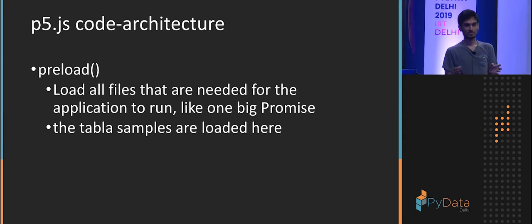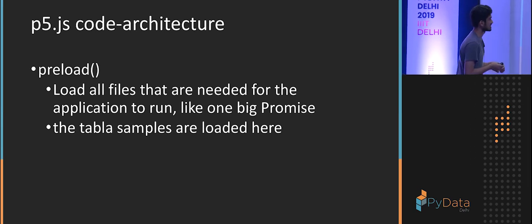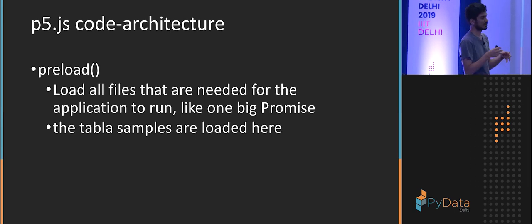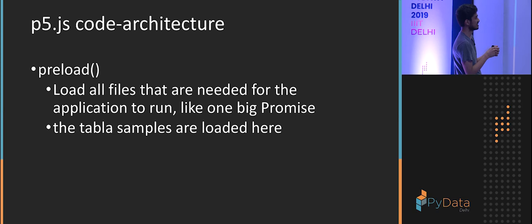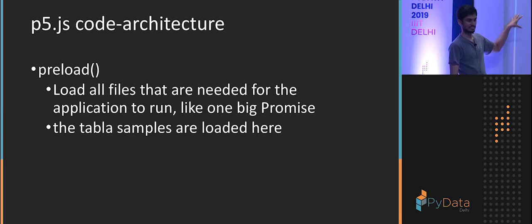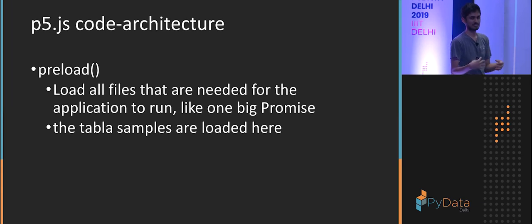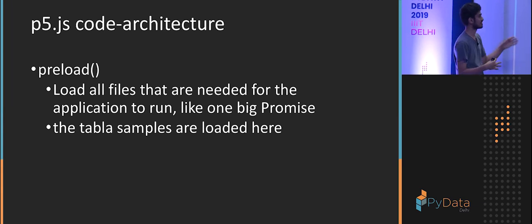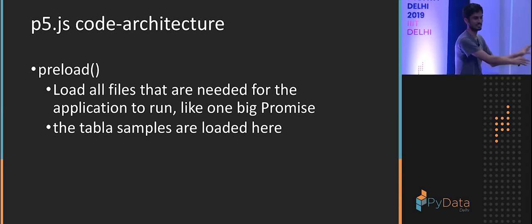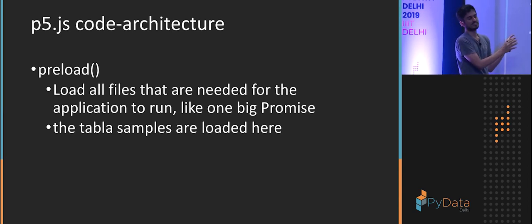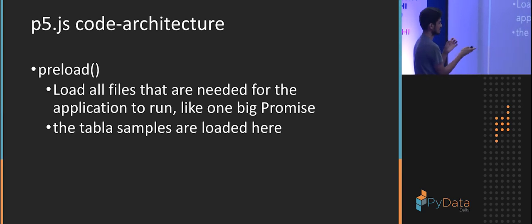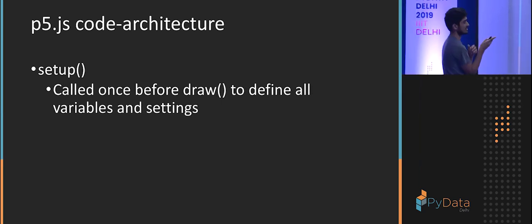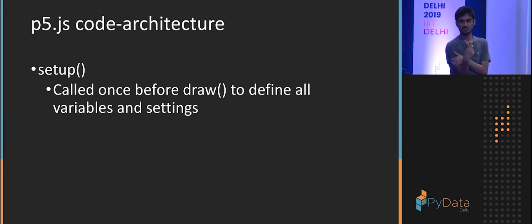Preload is like one big promise. If people don't know what a promise is, which they might not, it's basically to load all the files that you would need in one spot. And nothing else will execute until everything here has been executed. Because JavaScript runs asynchronously and your code might break if the samples are not loaded. So preload is just for loading heavy data, like the JSON file, the sound before setup.